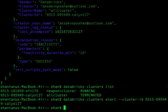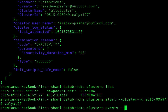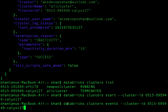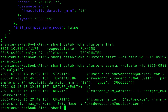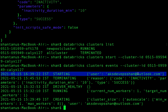You can also get the events of a cluster to see what it's doing. Use the command 'databricks clusters events --cluster-id' followed by the cluster ID. The output shows, for example, that a particular user issued the command to run the cluster and it then got started by the same user.